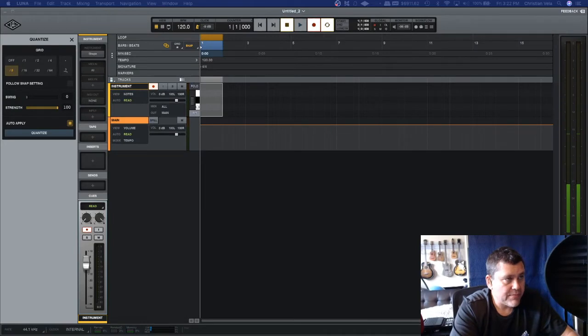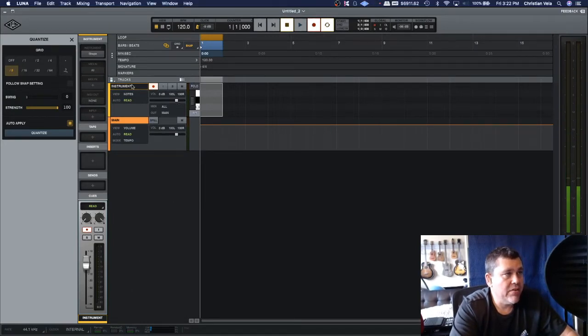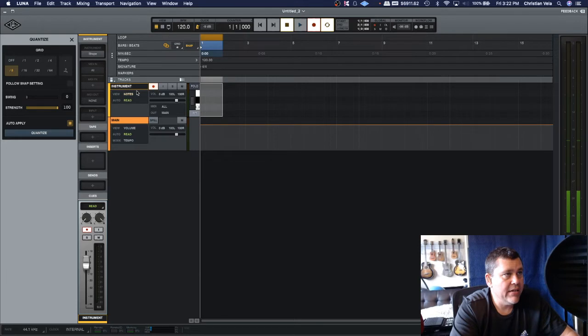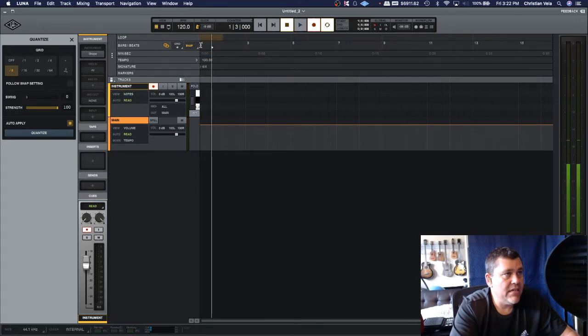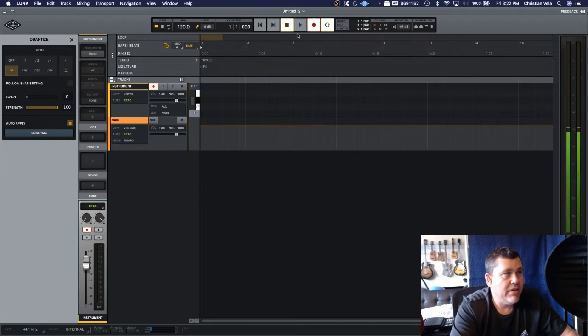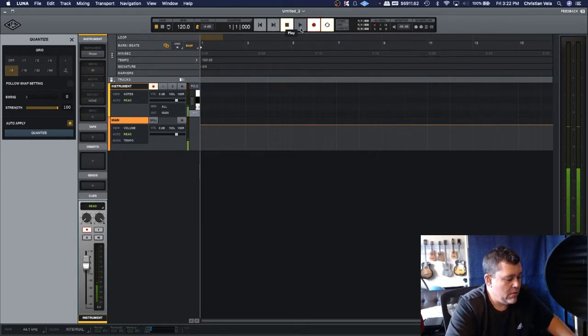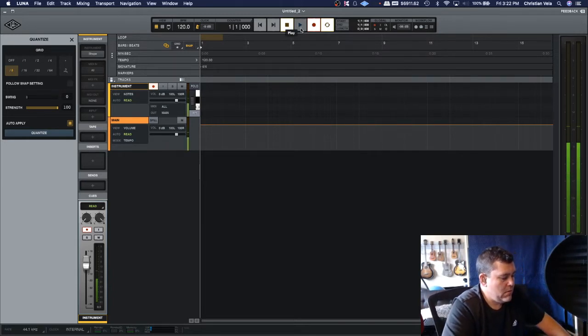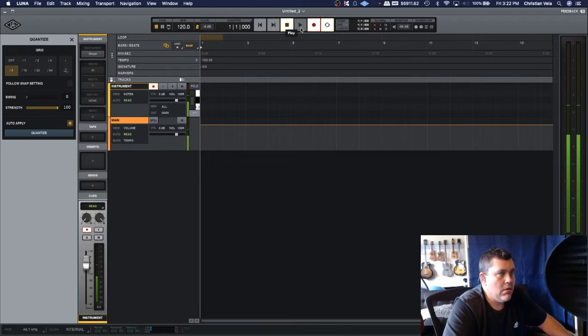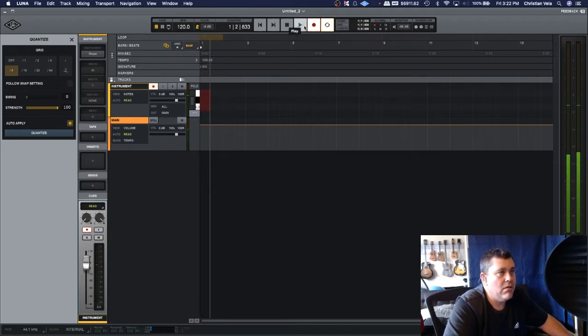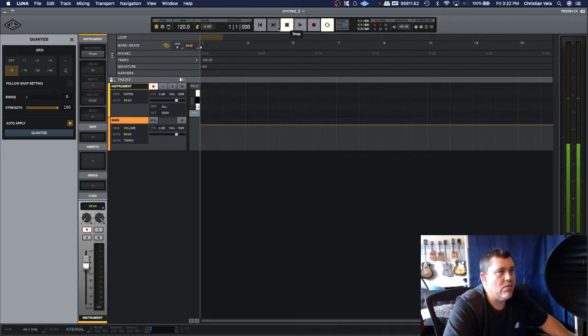I loaded up a track here, just a blank track. I created an instrument track, and as you can see here right now we're on bar 1.